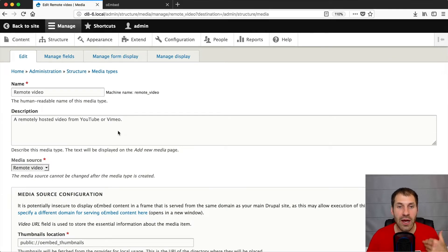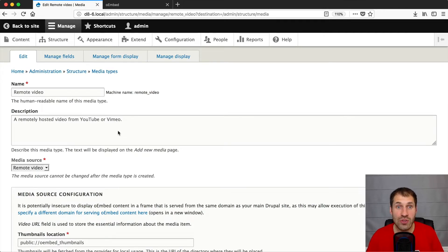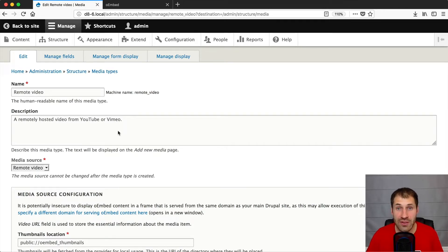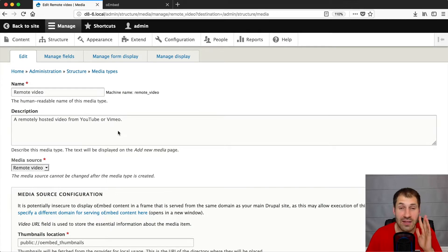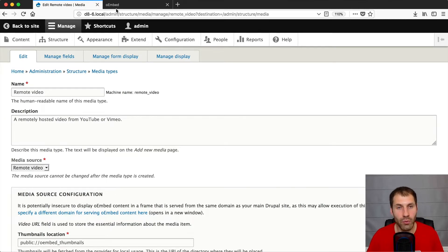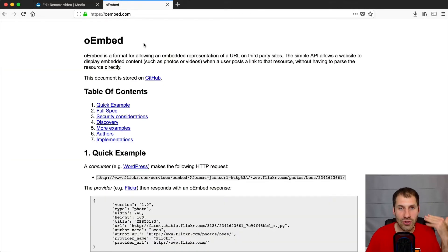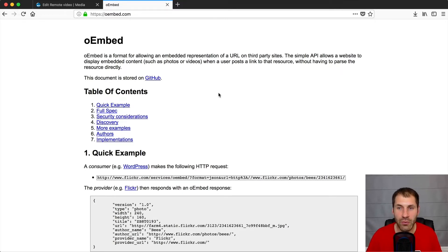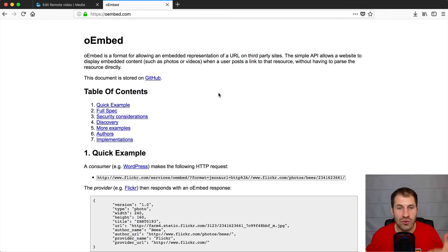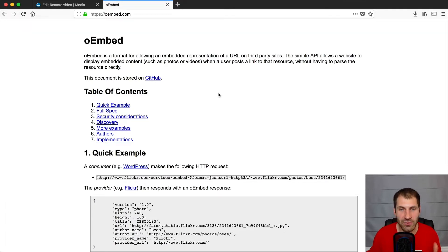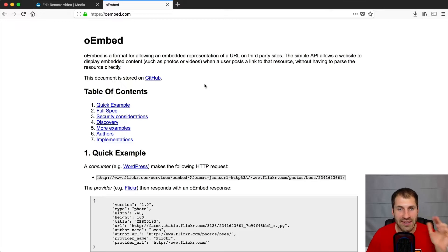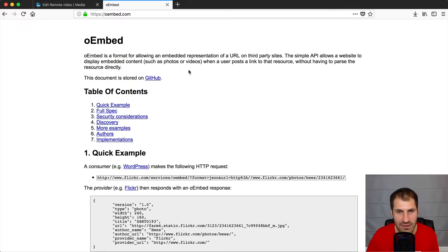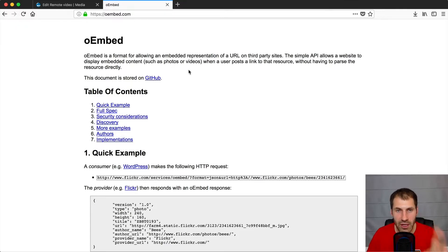Right now, Drupal 8.6 supports oEmbed. And if you don't know what that is, because I'm sure somebody's asking, Ivan, what is oEmbed? Well, if you go to oEmbed.com, you can learn all about it. But essentially, it is a simple API which allows the website to display embedded content without having to parse the resource directly. I did read half the first sentence. But if you want to learn more about it, head over to oEmbed.com. And Drupal 8.6 has now support for oEmbed.